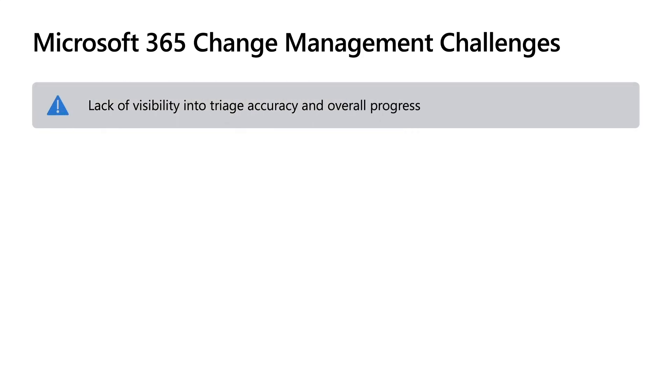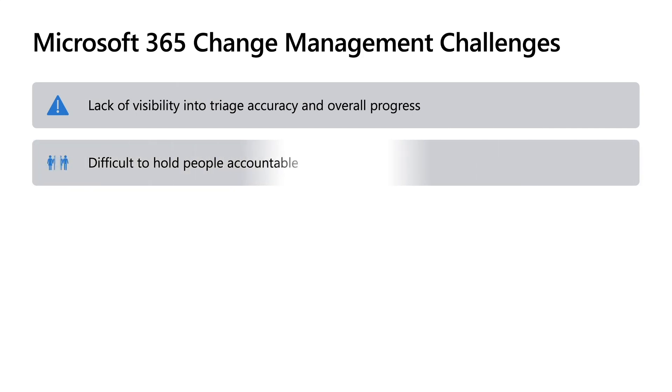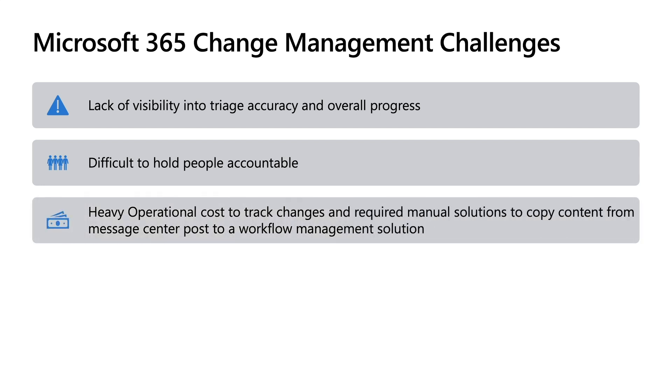One, it's not easy to triage Message Center posts. Two, in the Message Center, there's no way to assign admins or other team members to that message so that they're held accountable for that change. So that means that you would need to find a tool or solution that allows you to track these changes. But having to manually copy the content from Message Center posts to workflow takes extra hours out of your days.